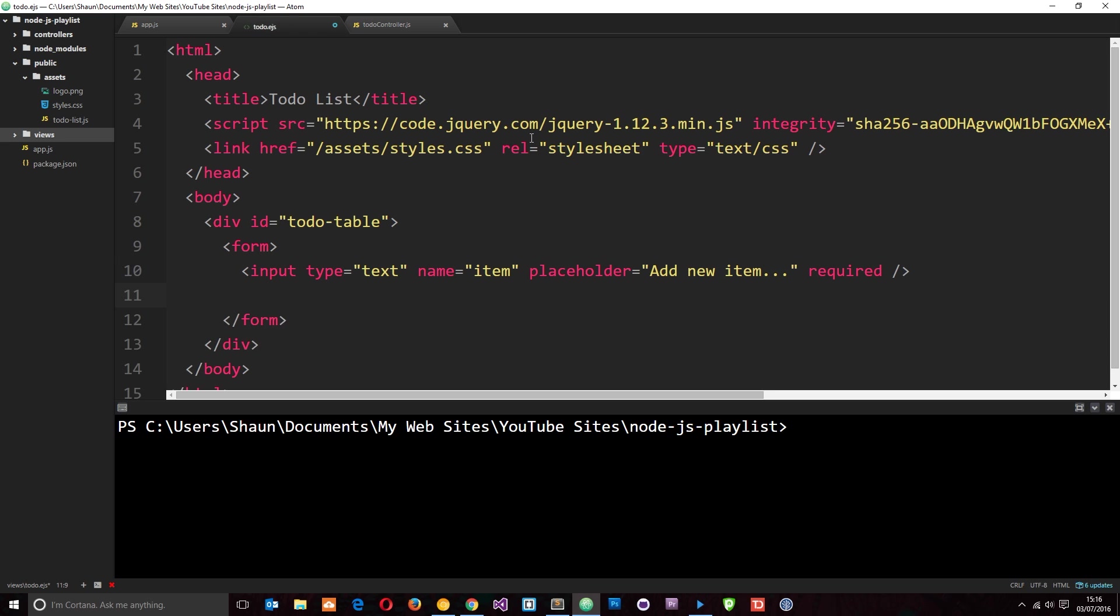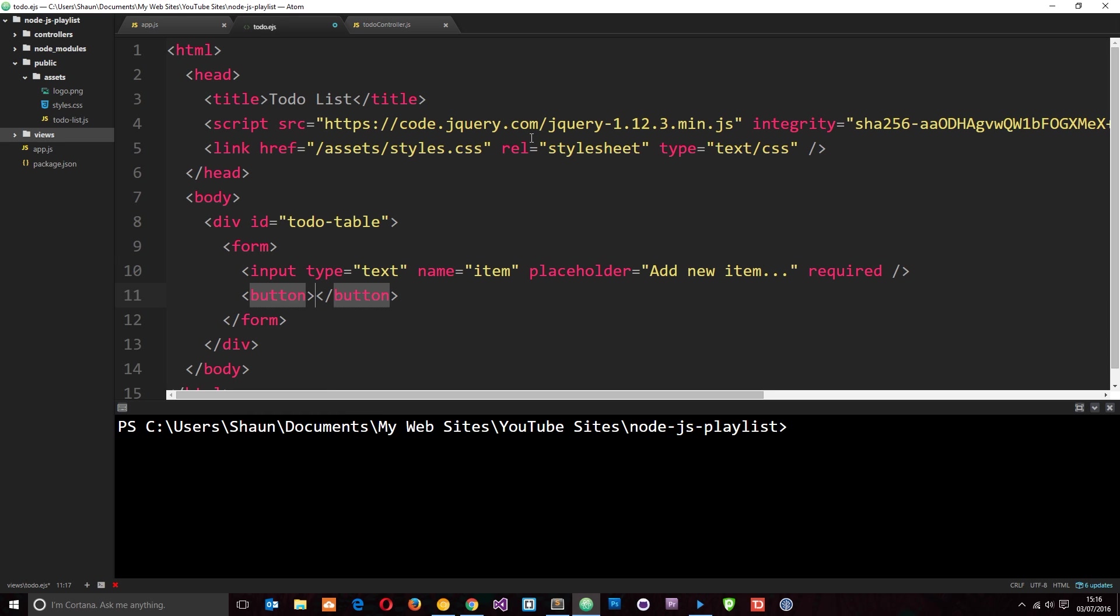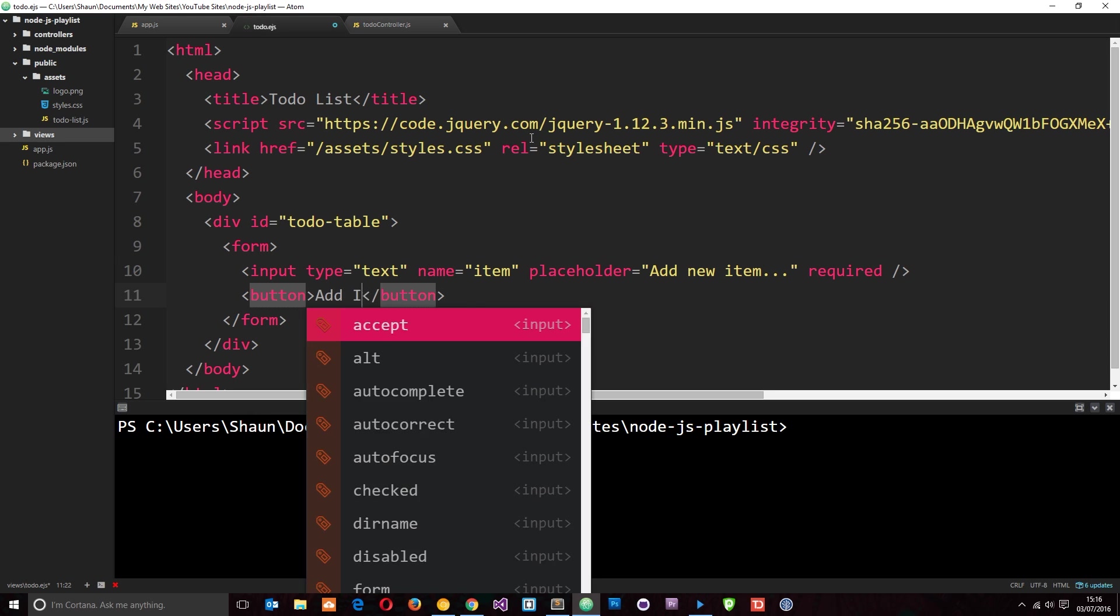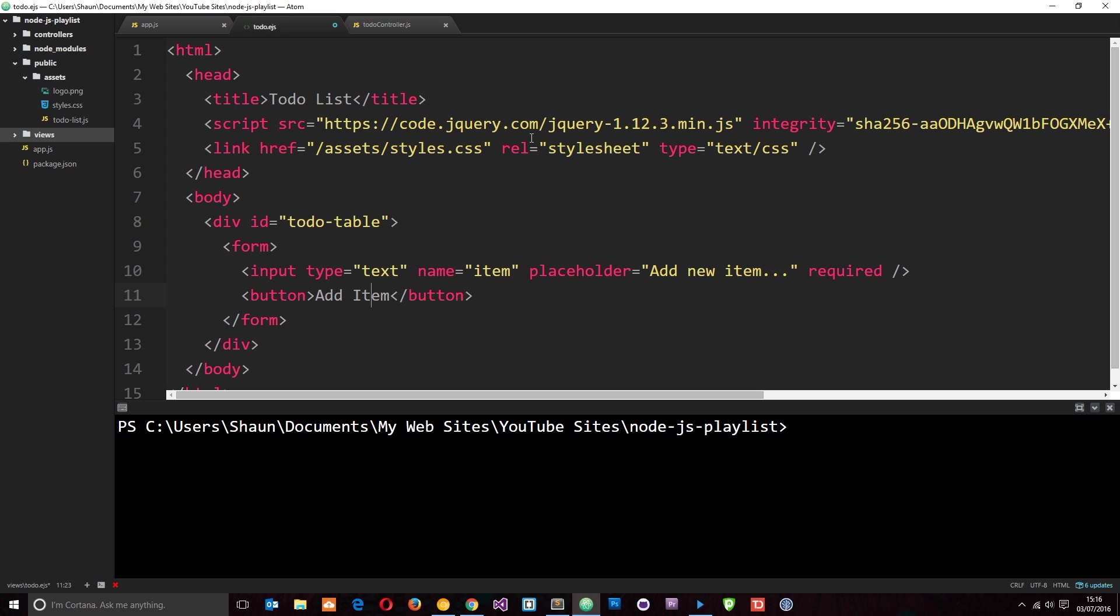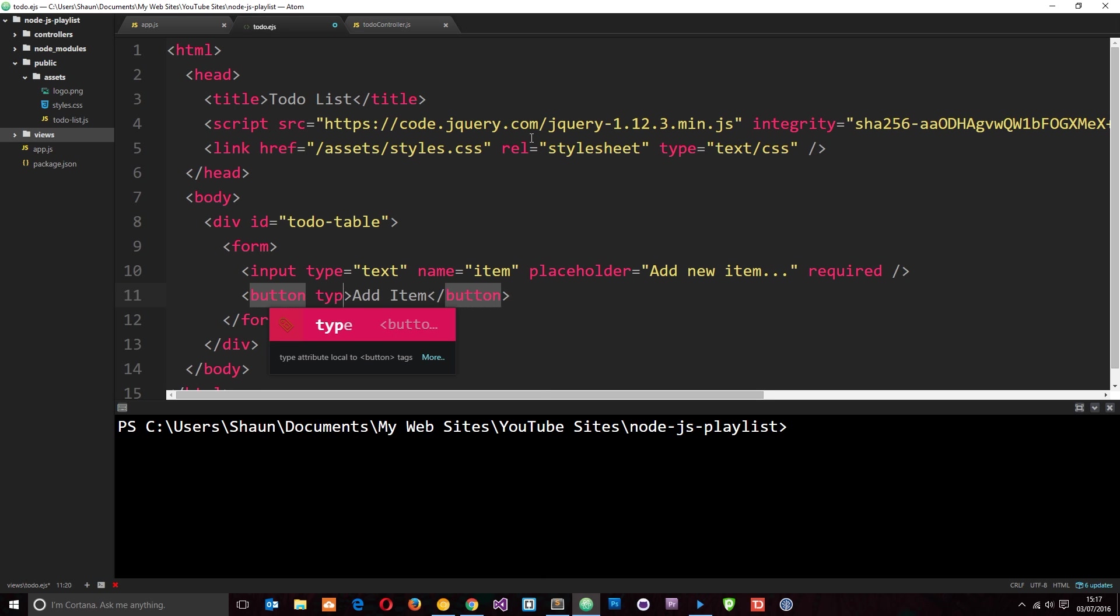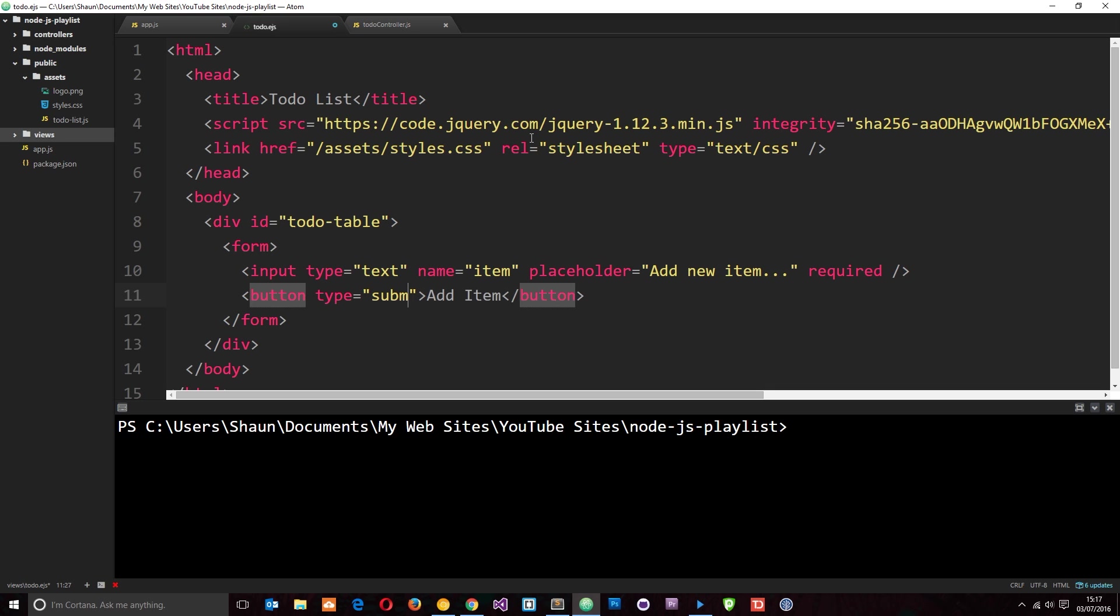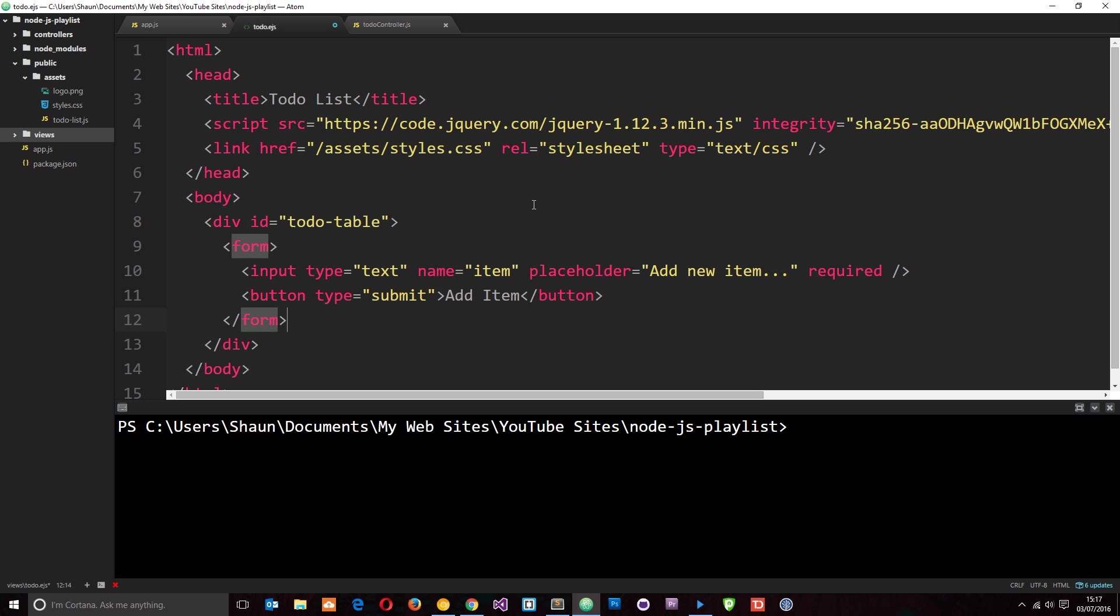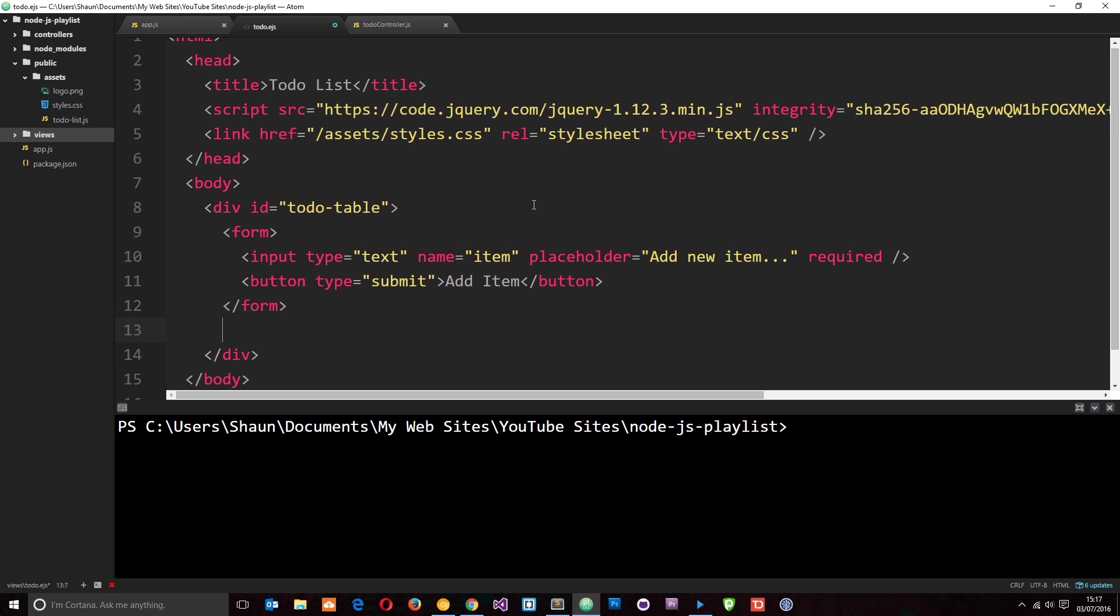Now we need a button which the user clicks and we'll say add item, type equals submit. When a user types into this input field and clicks add item then it's going to add that to the list and we're going to hook all this up later on. So what else do we need?